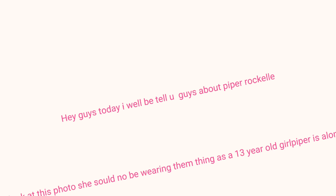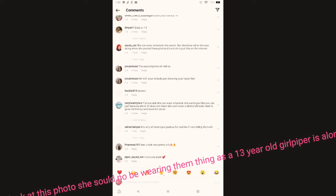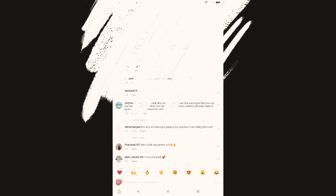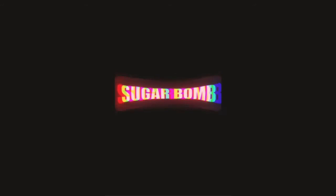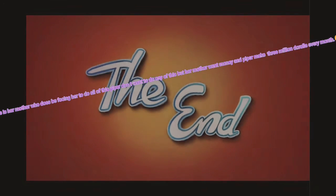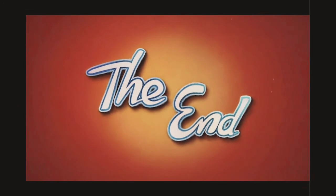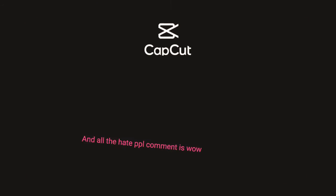Hey guys, today I will tell you guys, so first, Piper is only 13 and doing photoshoots in things she should not be wearing, and all the hateful comments as well. This is her mother who is forcing her to do all of this. Piper doesn't want to do any of this, but her mother wants